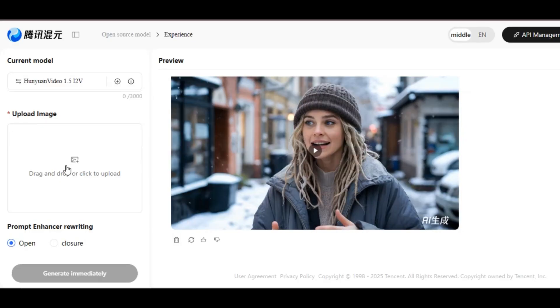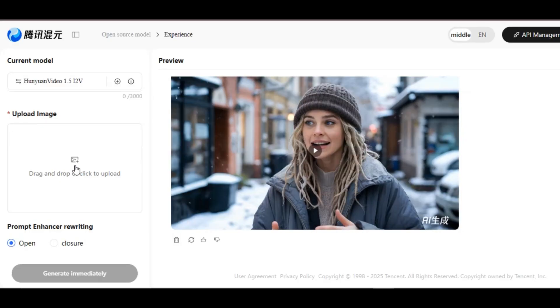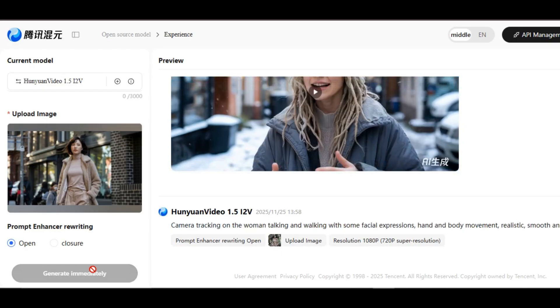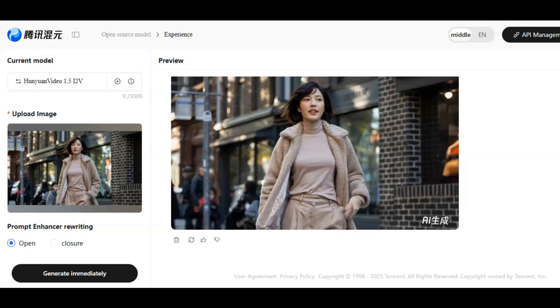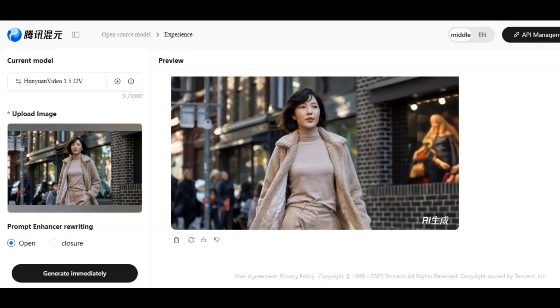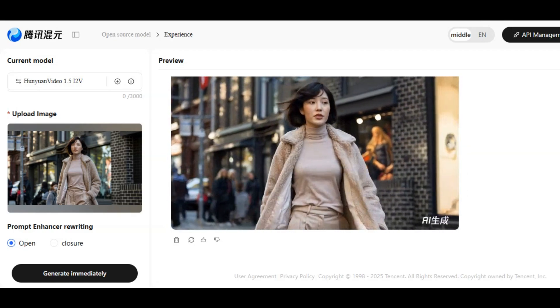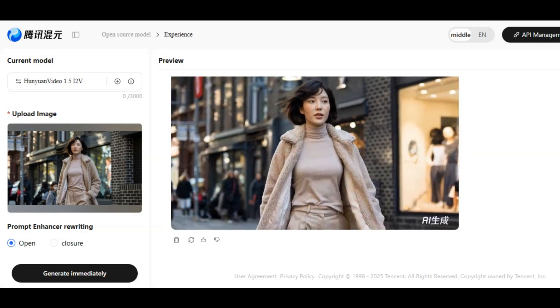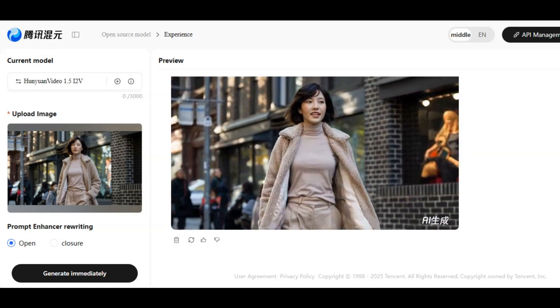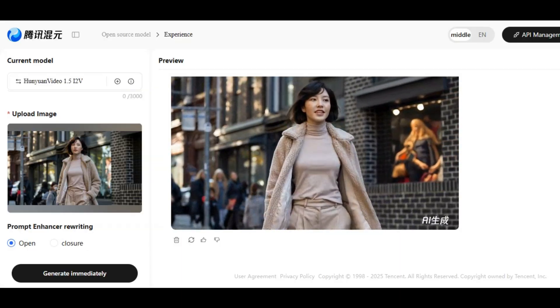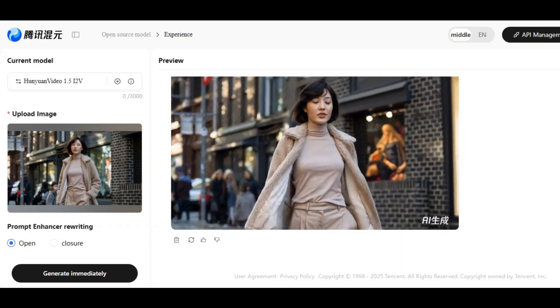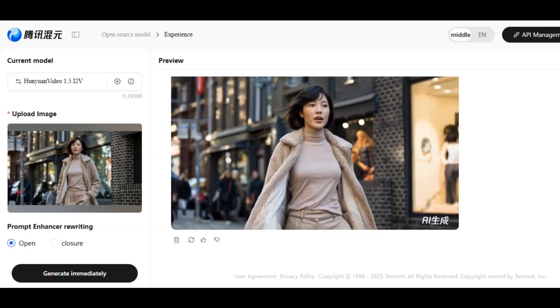Let's try another one. I upload another image but I'm using the same prompt I used earlier. And here's the result. The subject walks with some expressions and the camera tracks the movement as she walks. Very smooth animation. It looks very natural and realistic.